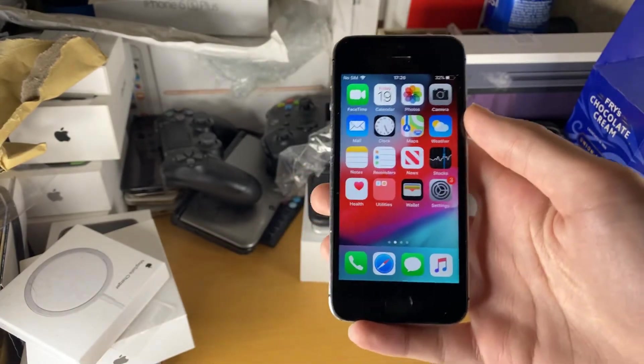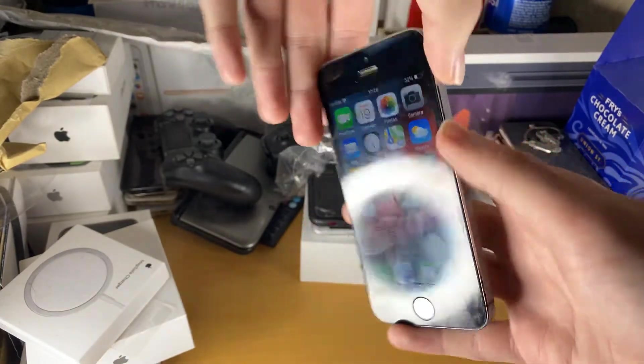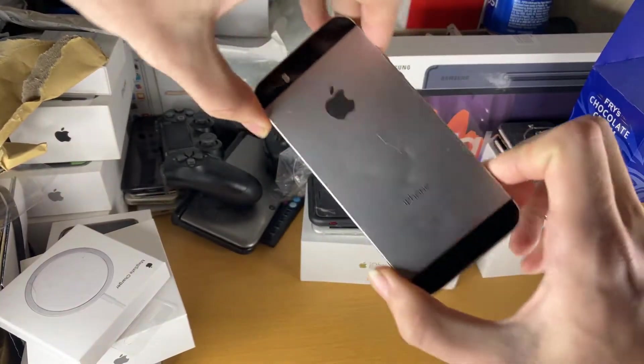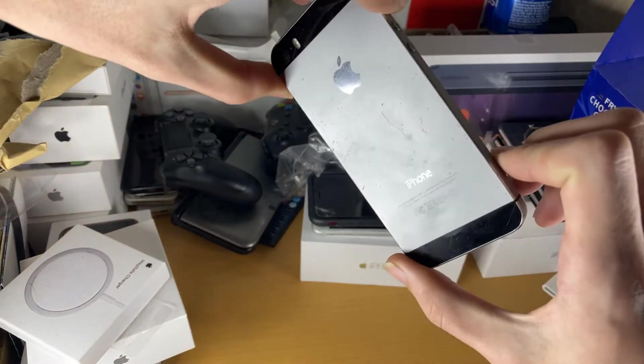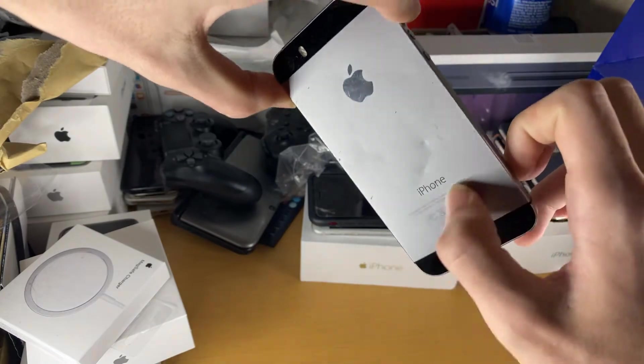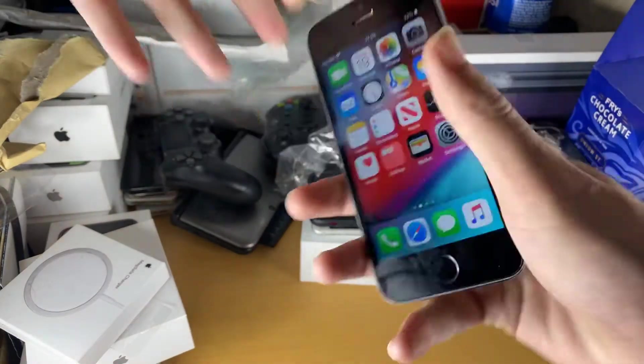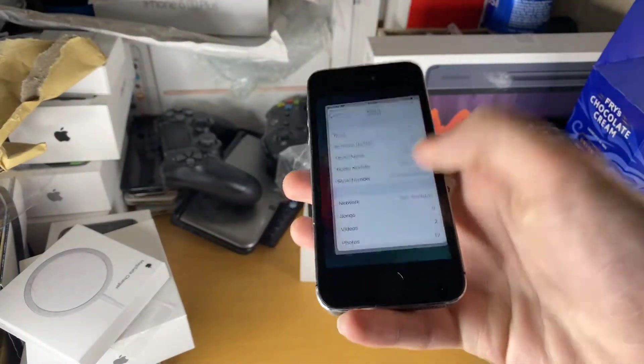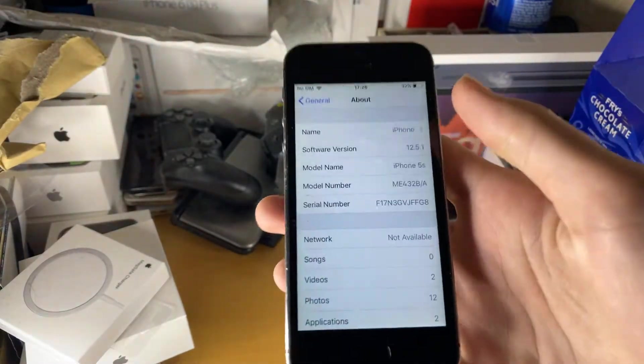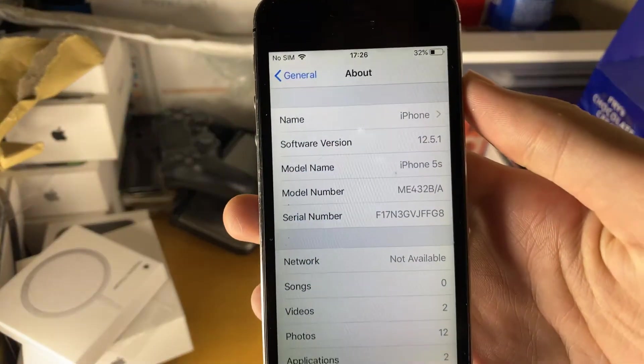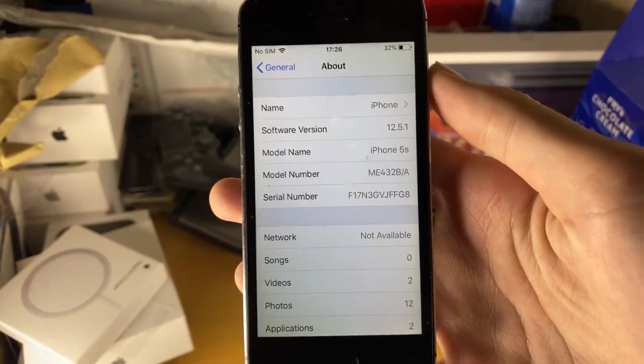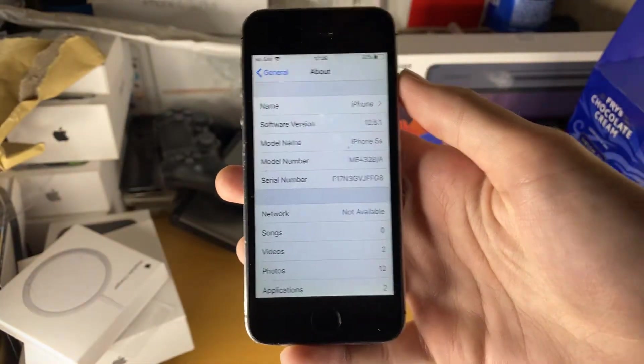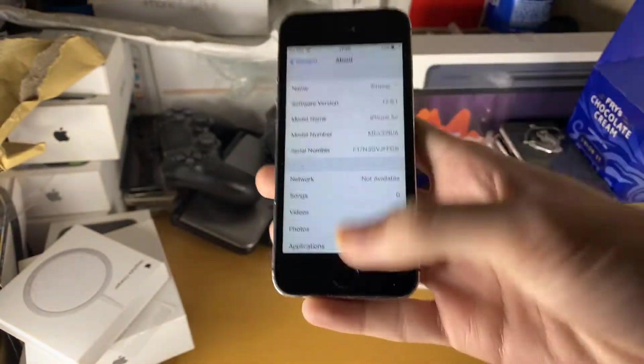So let me just show you, yes this is the 5S. You can see in the back, this is the iPhone logo right here, there's no SC or something. And if I go to settings in the about page, you can see I'm running iOS 12.5.1 on the iPhone 5S.